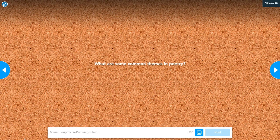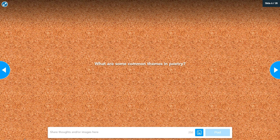Okay so common themes in poetry. A common theme is going to be something that you see across a lot of different poems. Some common ideas would be good versus evil — like in the Jabberwocky, the son goes out and defeats this evil creature — or talking about death.